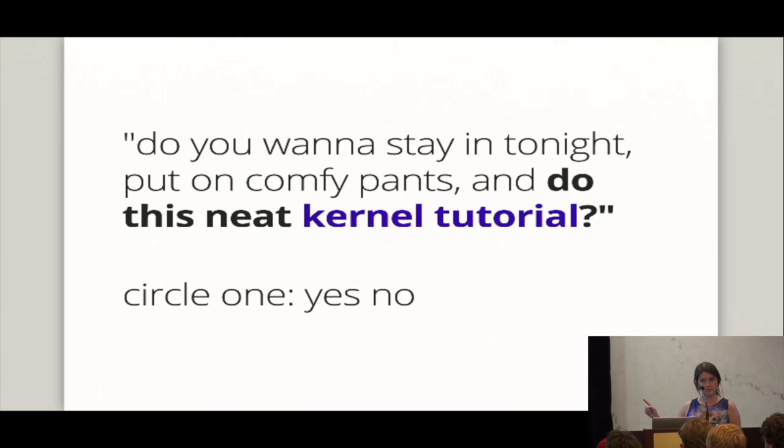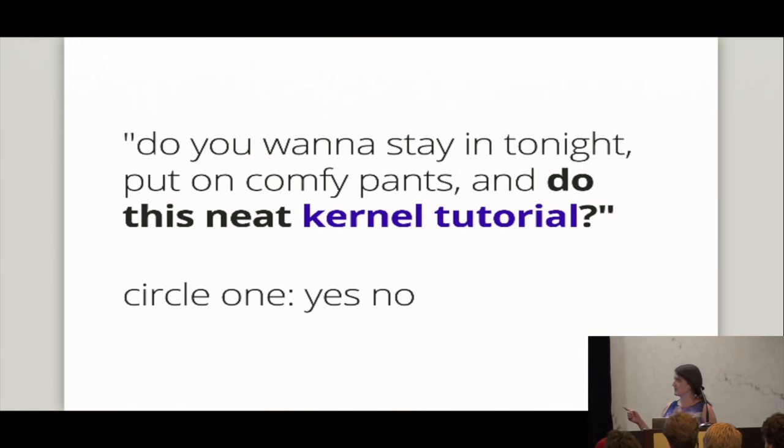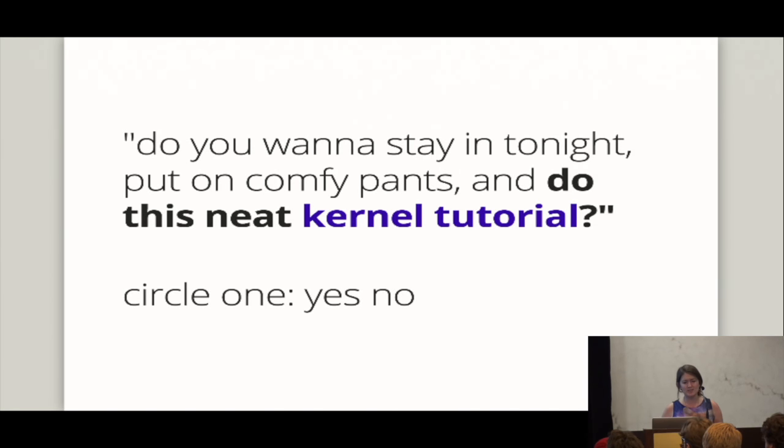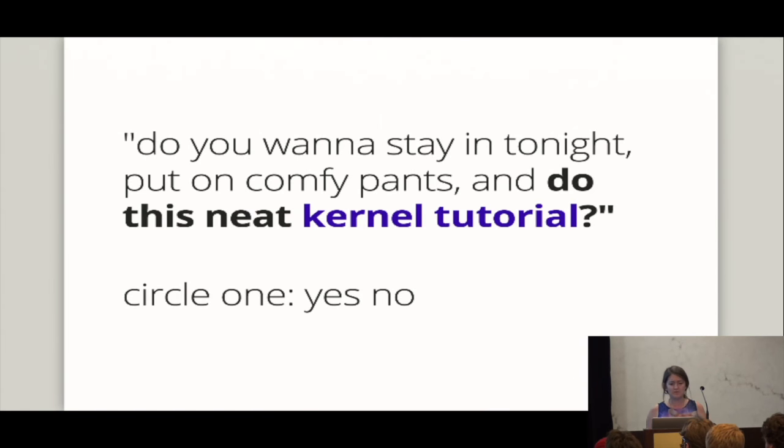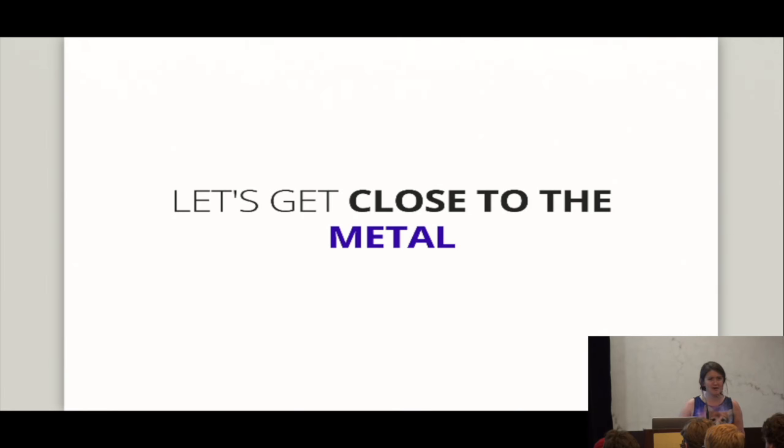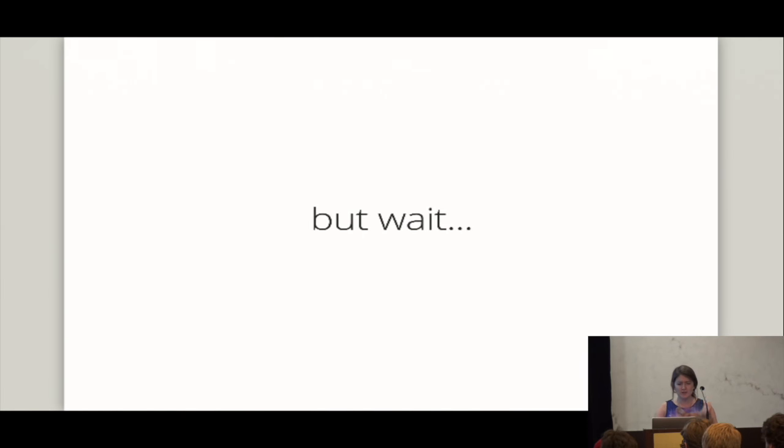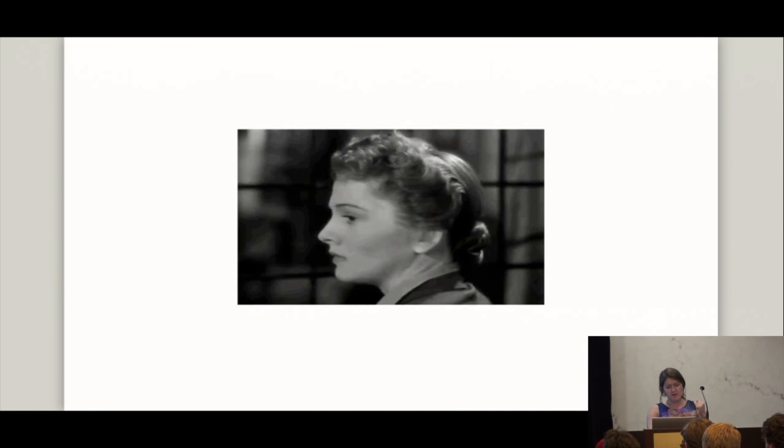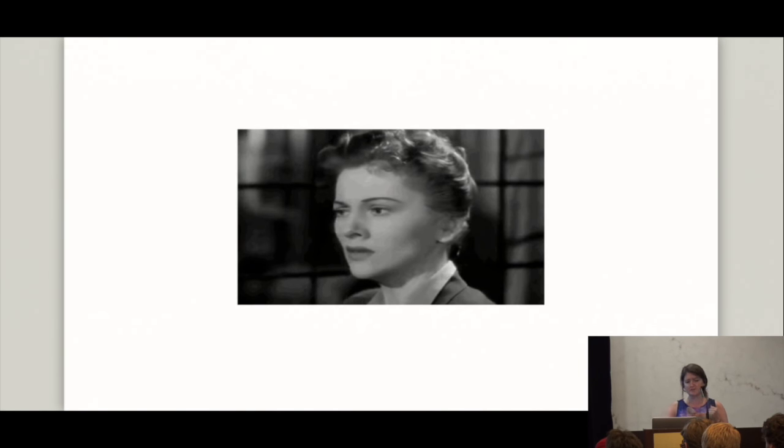One of the ways that people who work on it like to describe it is that it's like, okay, you can write some JavaScript. Now let's write an operating system. And the way this kind of started was sort of interesting. So I started this with someone who will go completely unnamed. But he looks exactly like his Twitter photo. And he was like, hey, do you want to stay in tonight, put on some comfy pants and do a neat kernel tutorial? And I was like, oh, yeah, heck yes, I do. Let's get close to the metal. Let's do this.